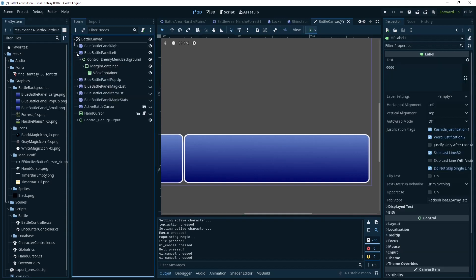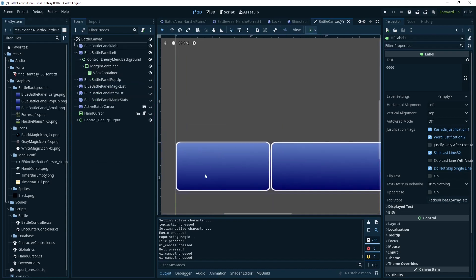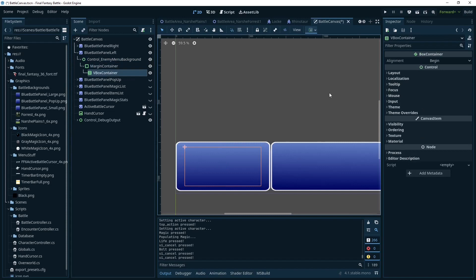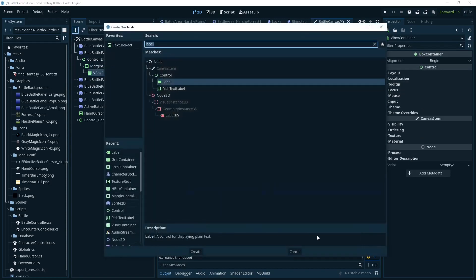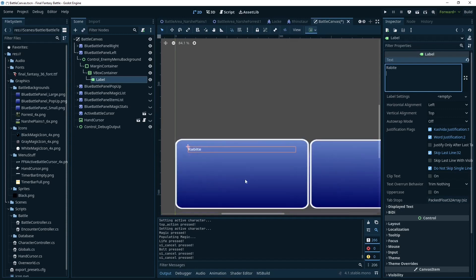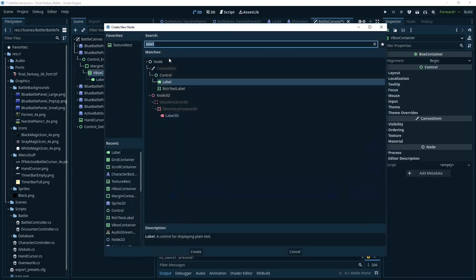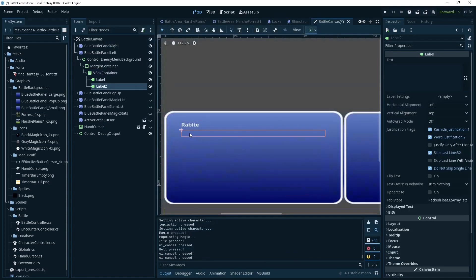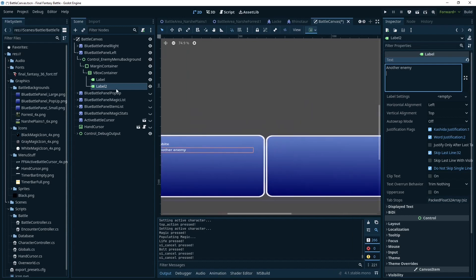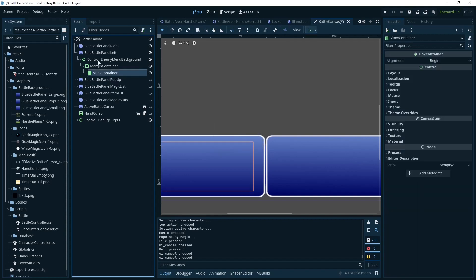So let me close that. The left menu is where you have the list of the enemy names. What we have here is simpler — just control, margin container, and a VBox container. Every label you add to the VBox container is going to automatically be organized vertically. That's all that is over here — just a list of the enemies you're fighting. Those are going to be added dynamically when we enter the battle — the script is going to get this node and add them in.